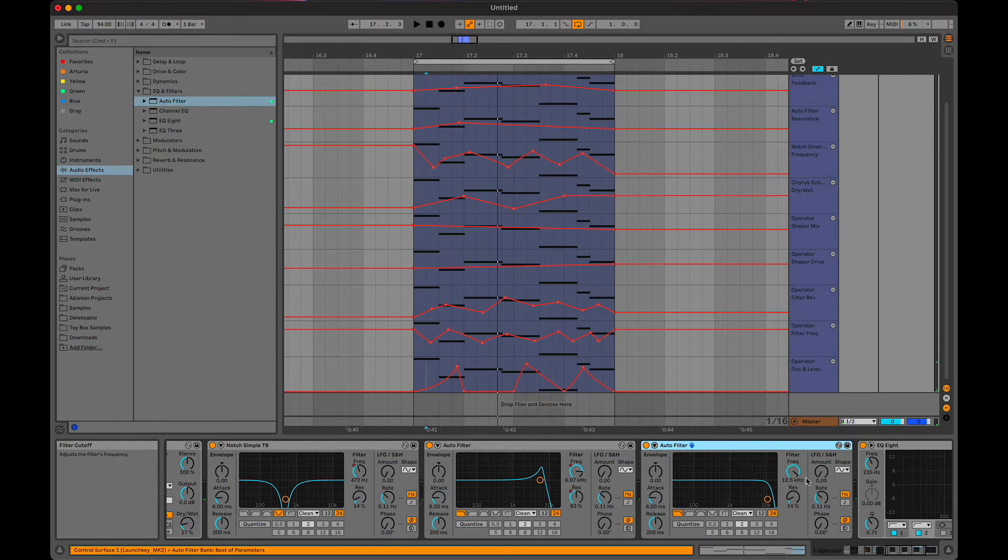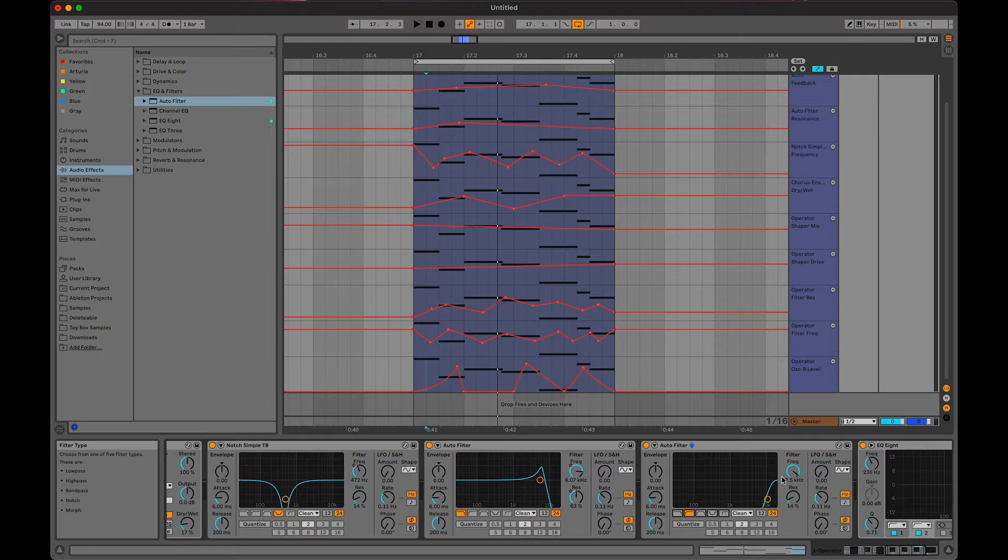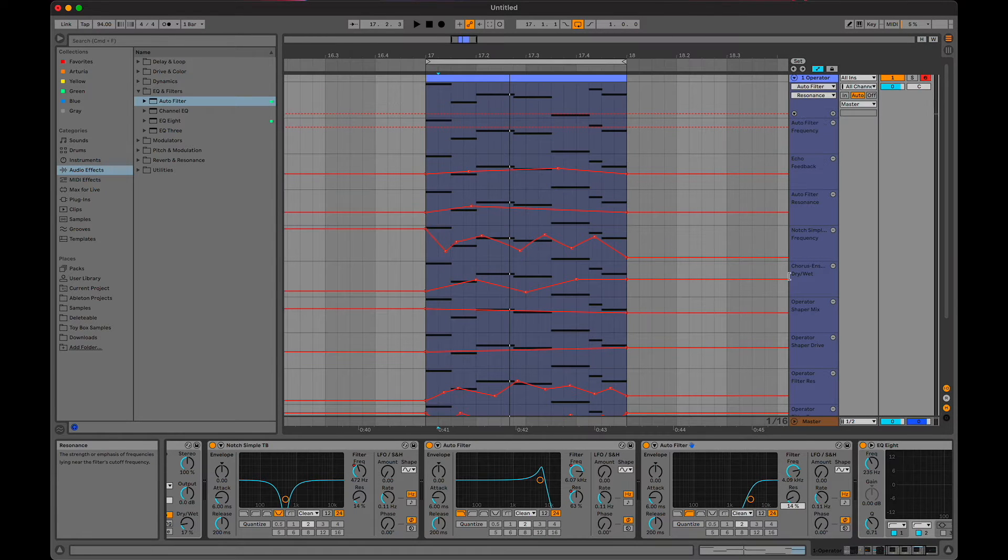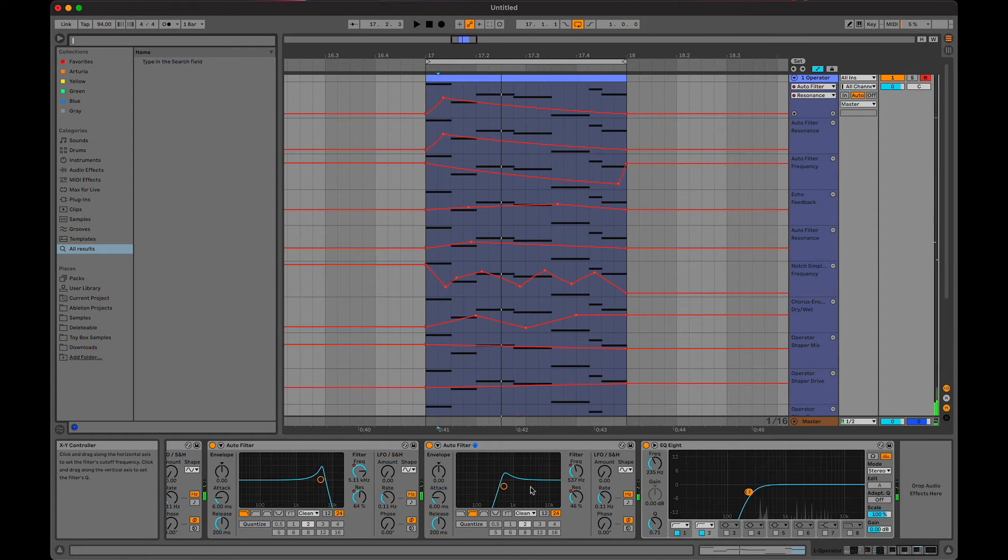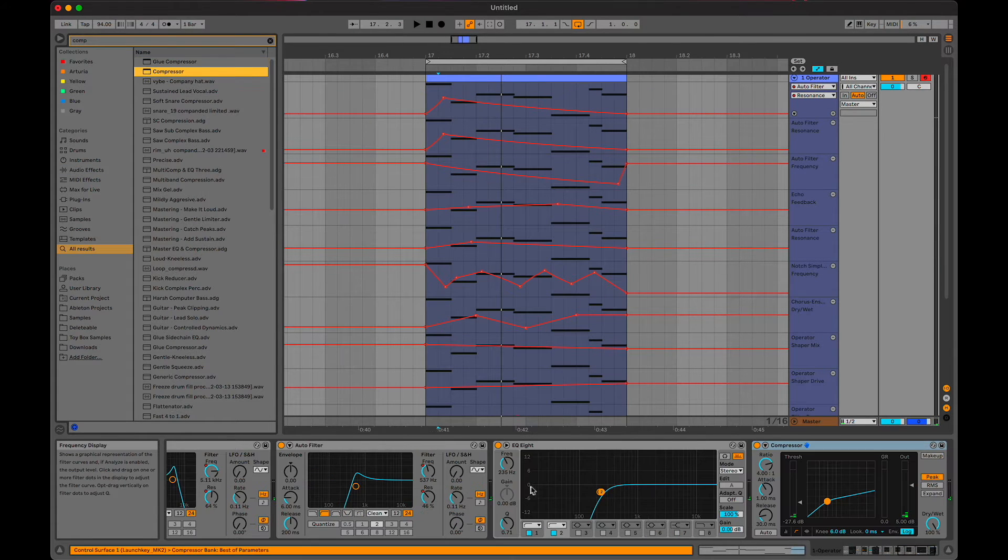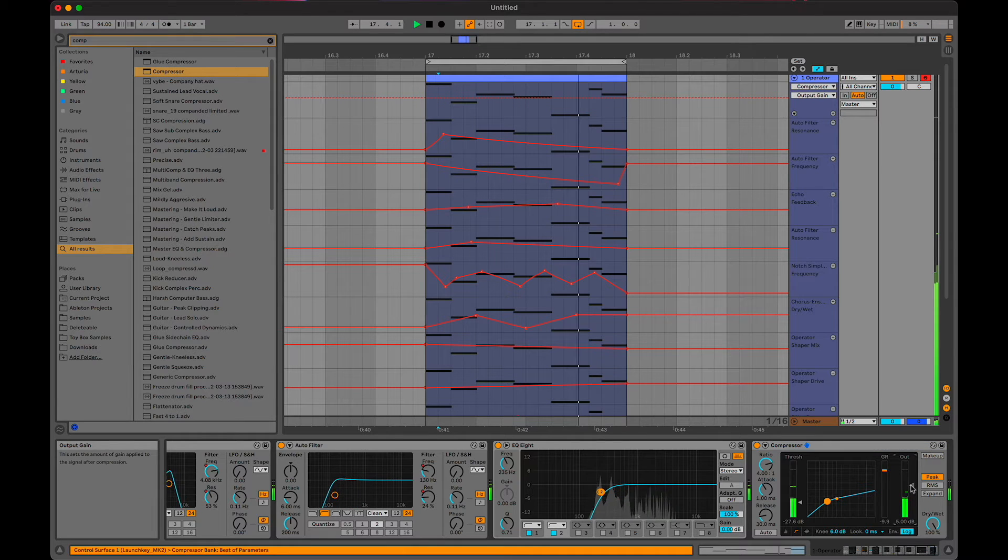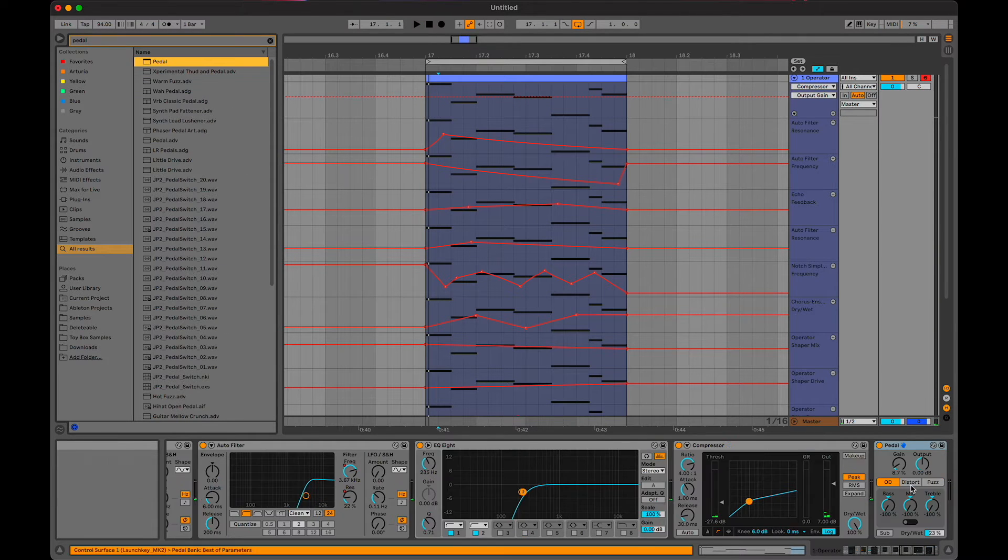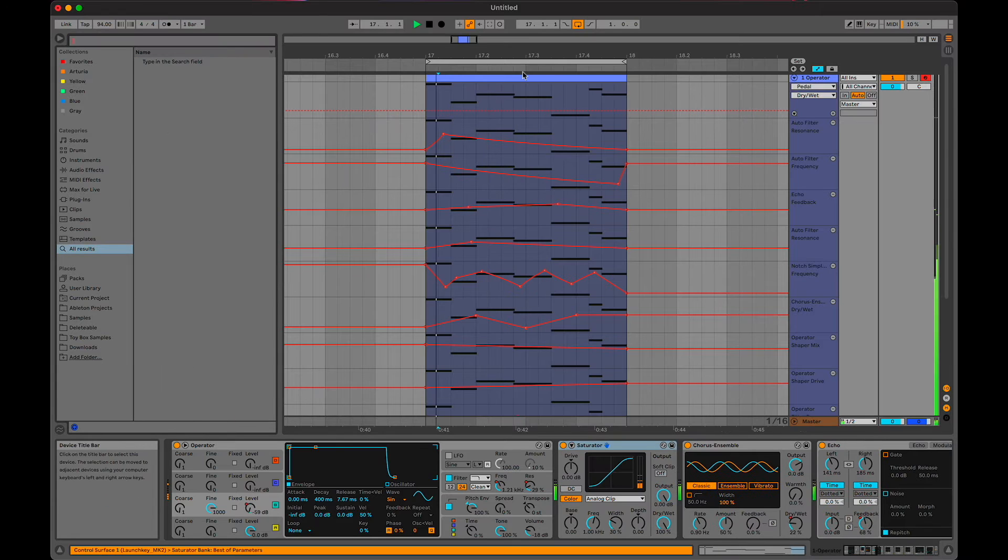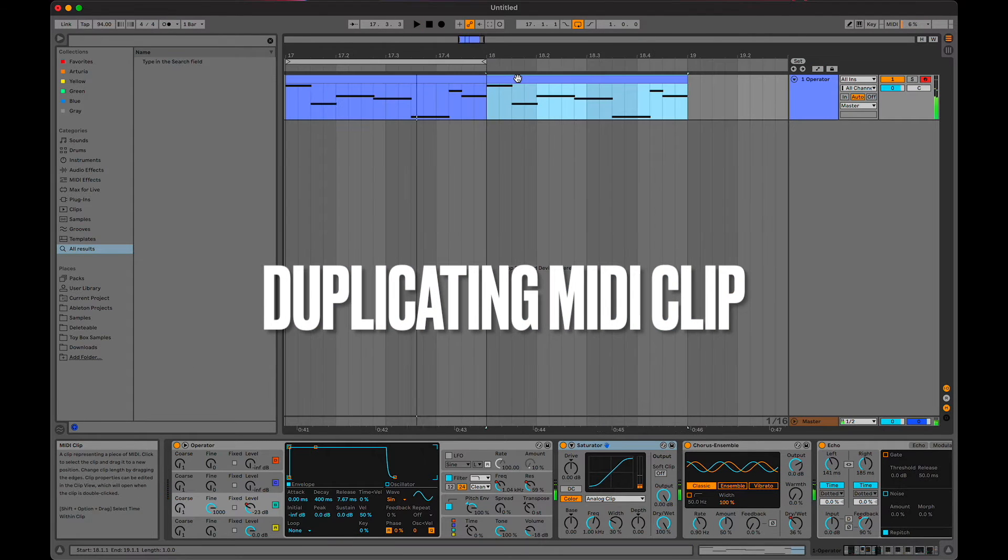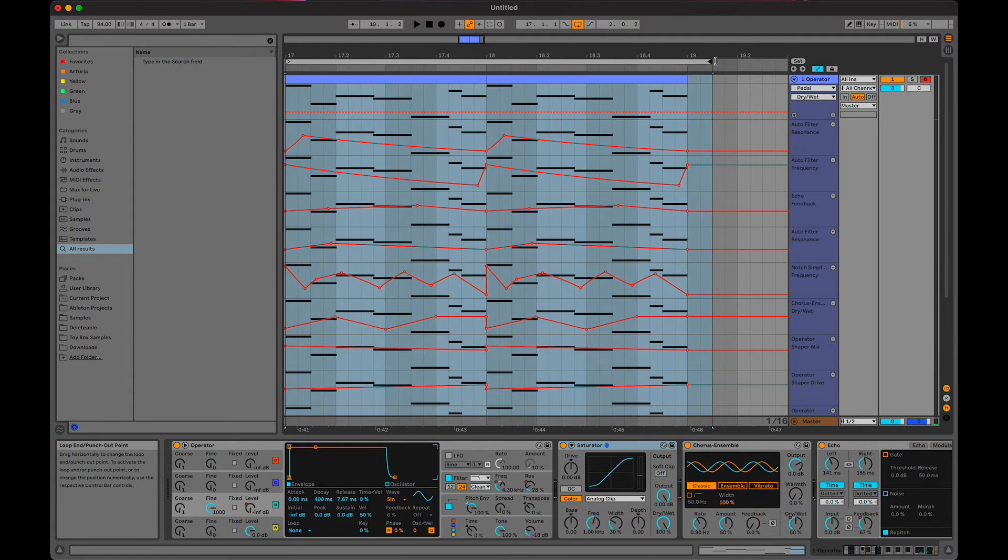Add it here, add the resonance here, getting lots of lanes. Also going to put a compressor on it, then how about a pedal. Doesn't hurt.